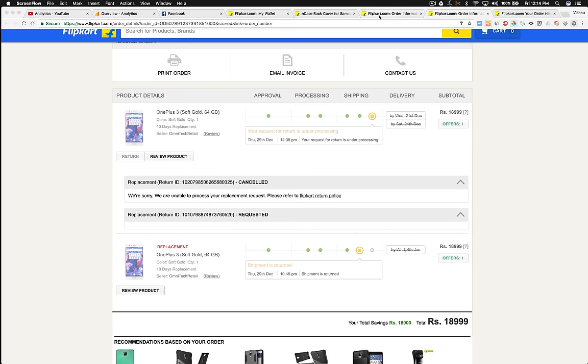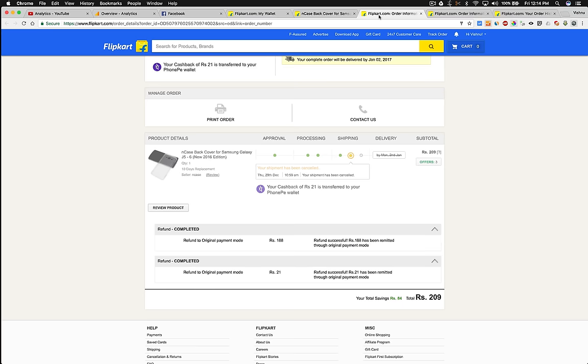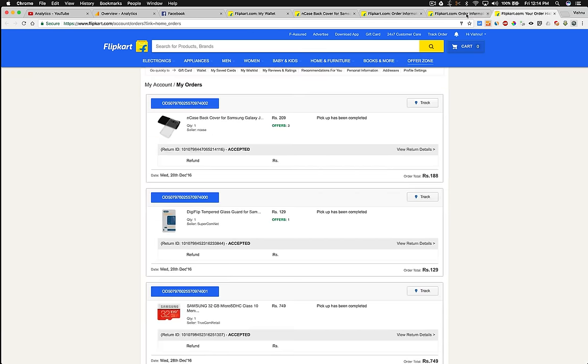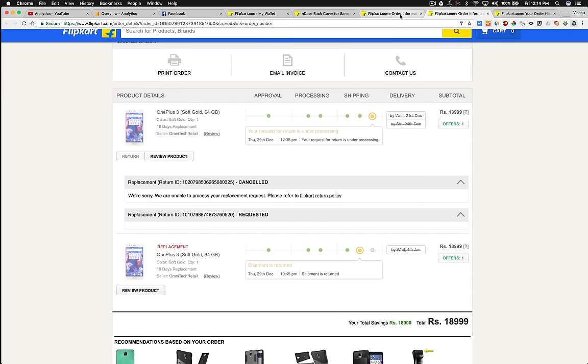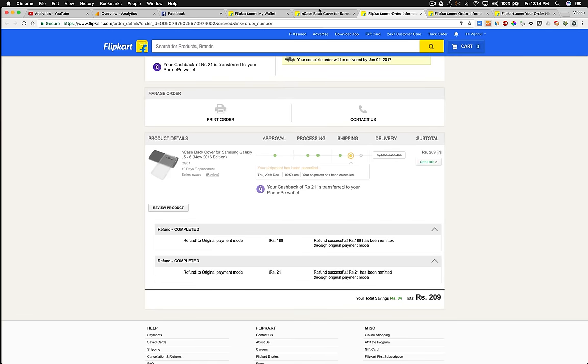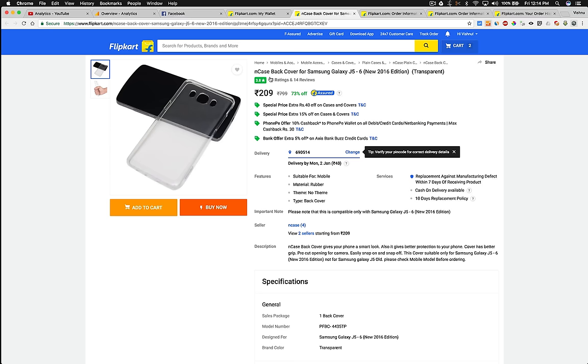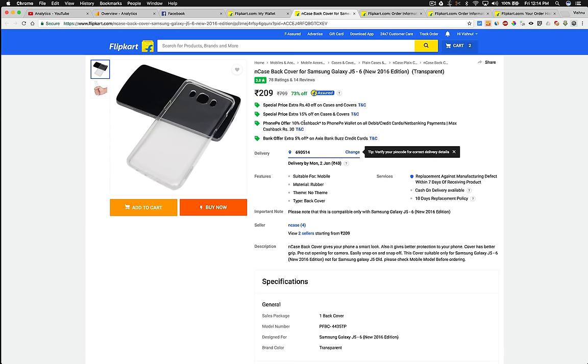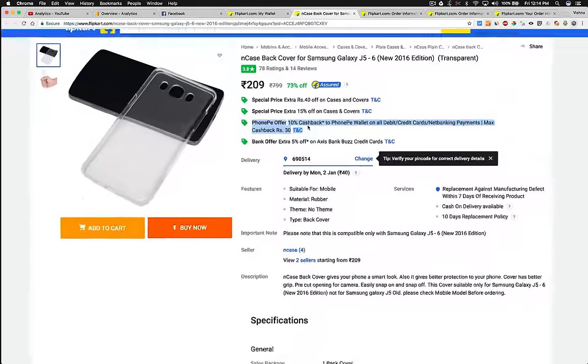But here is another small bug. When you order items like an NK case for J6 or any other product with PhonePe offer 10% cashback, you will get a cashback of 10%, maximum of 30 rupees.